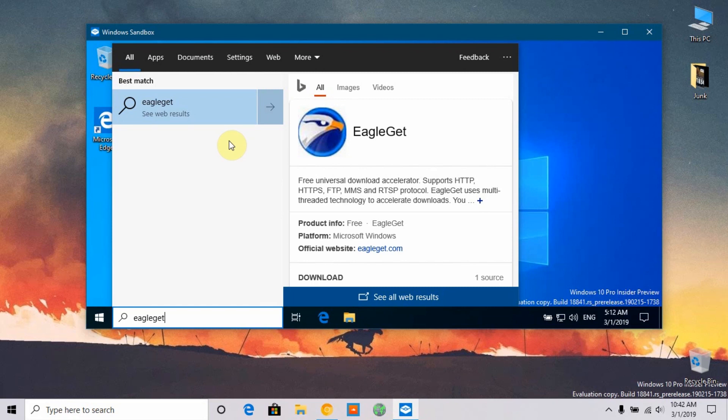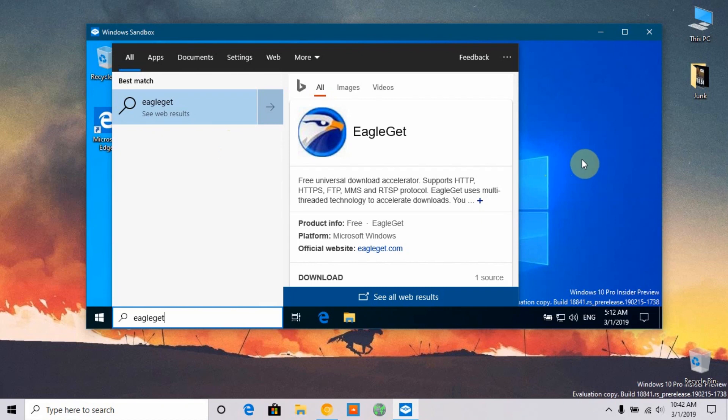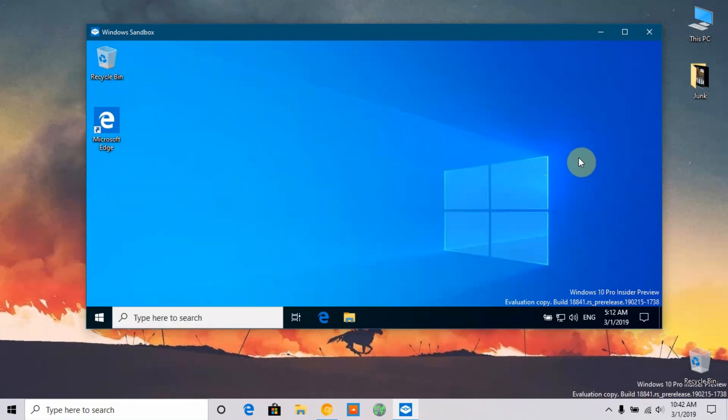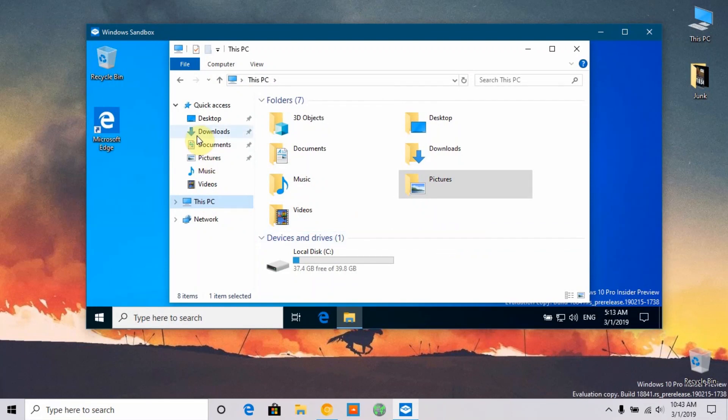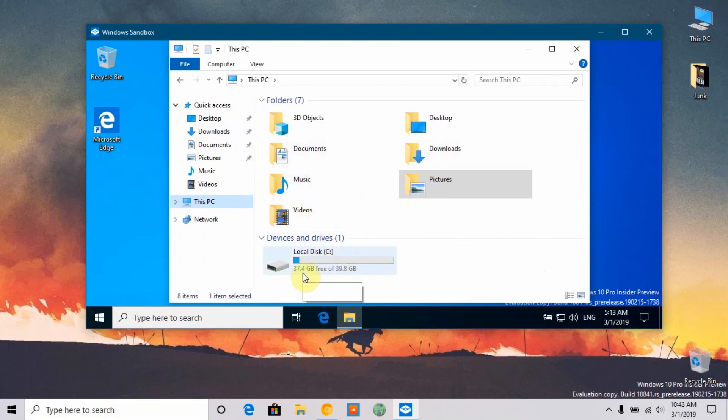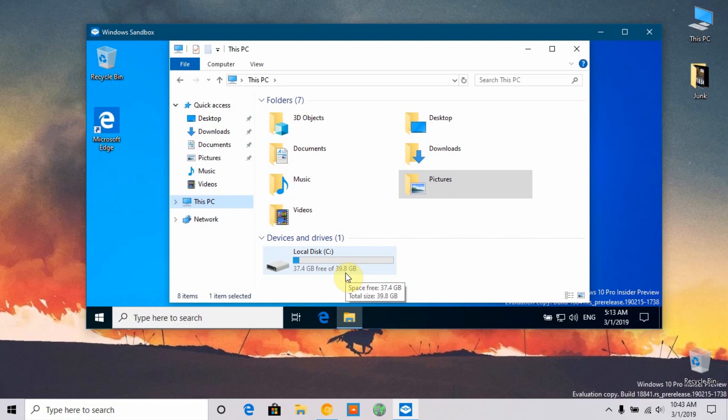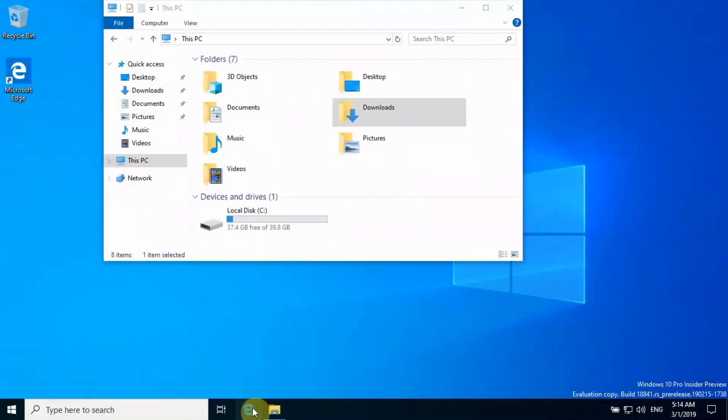I just showed you that to clarify that both are different and it is an enclosed environment. As you can see, there are lots of files on my computer but there is nothing on this Windows Sandbox. The local disk size is only about 40 gigabytes. I'm going to open the Edge browser.